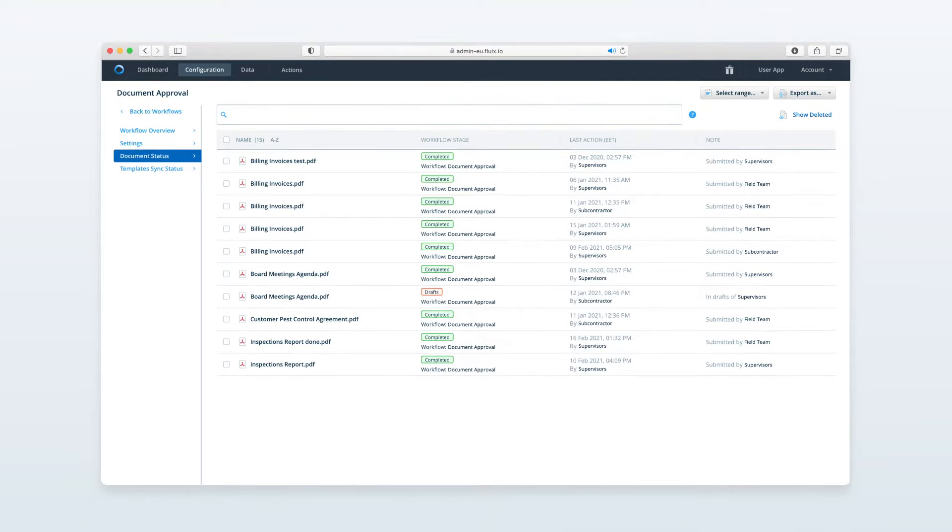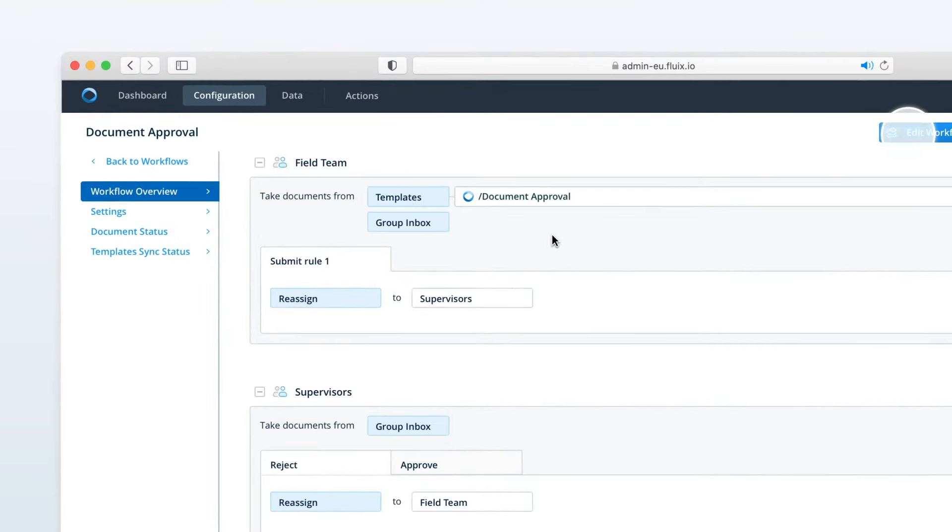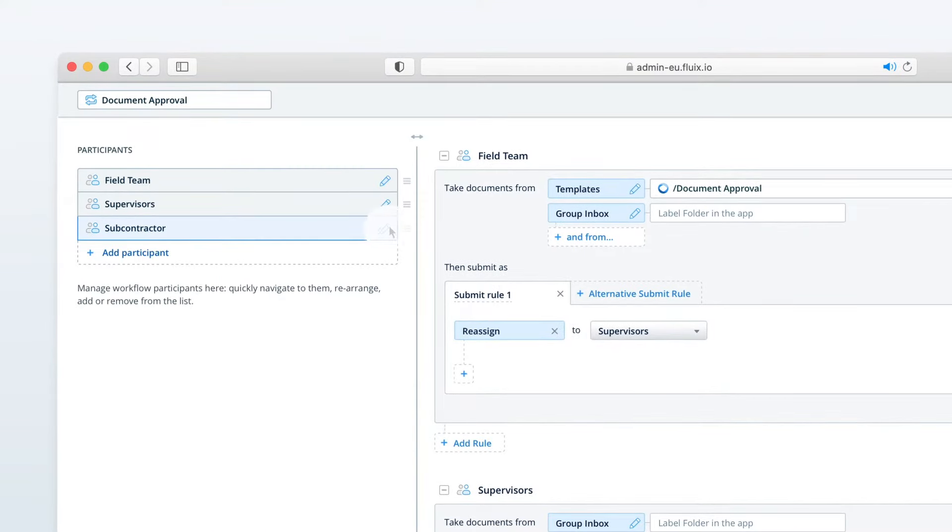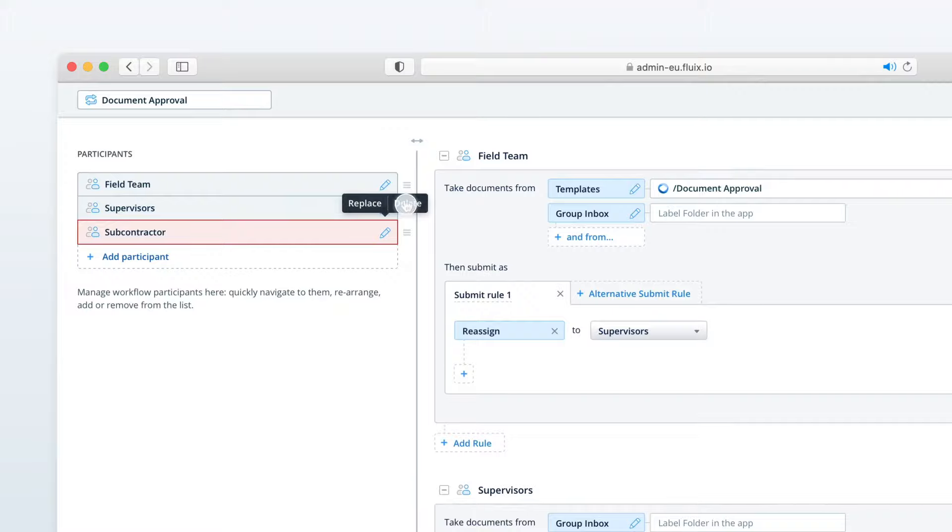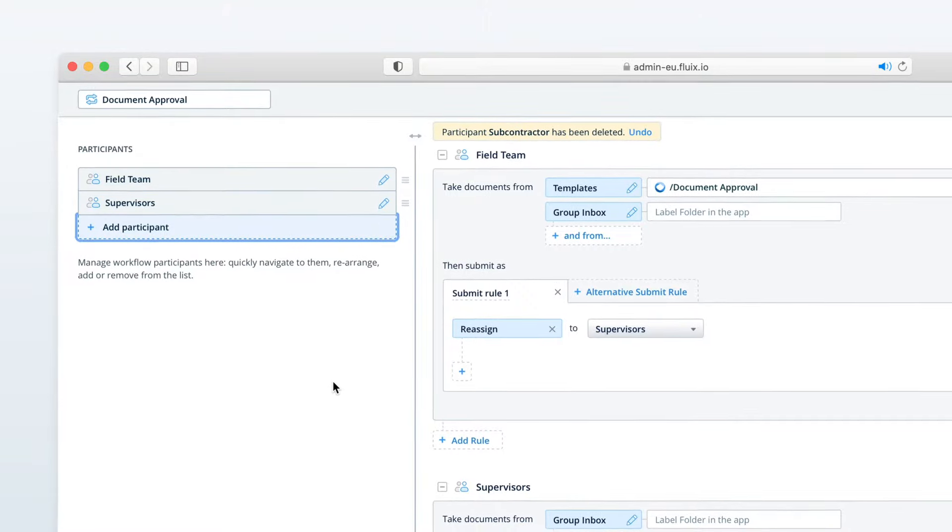You can make changes to the workflow at any time to update document versions, monitor team activity in real-time, or to add or remove users from the workflow.